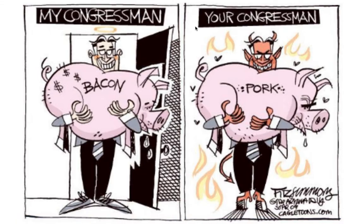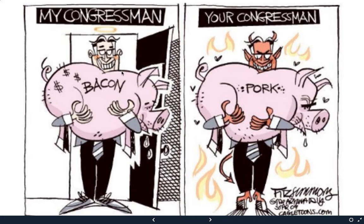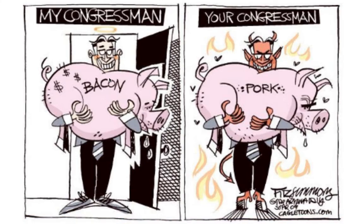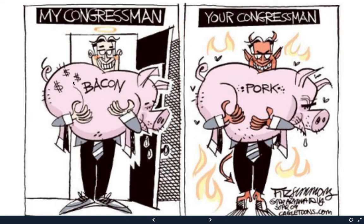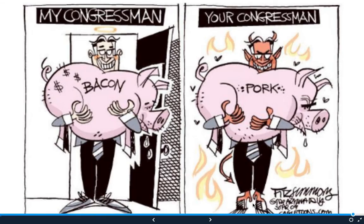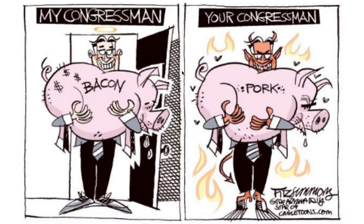Both congressmen look fairly similar, but my congressman has a halo and is bringing home the bacon — everybody equates bacon with positive things — and the pig represents money. But the other congressman looks bad: the pig looks worse, there are flies around it, it's called pork as opposed to bacon, and the congressperson looks like the devil with horns, hooves, and fire. It's for the same action. We all pay taxes into a big pot, and if my tax money goes to a project in, say, Kansas, that doesn't benefit me at all. That's why people look negatively on pork barrel spending.